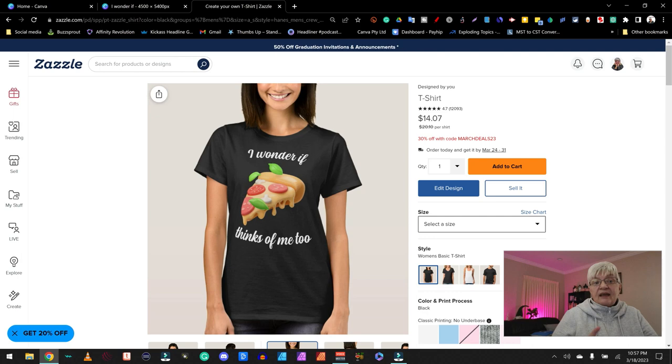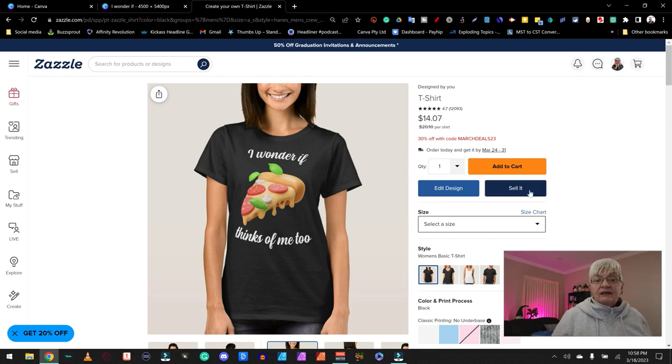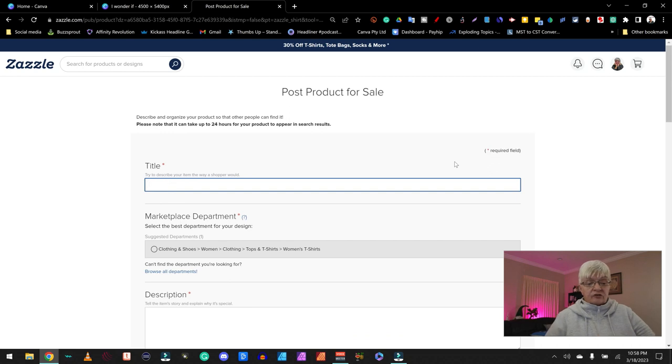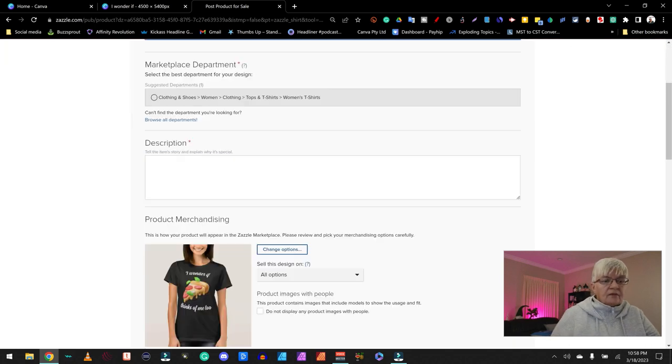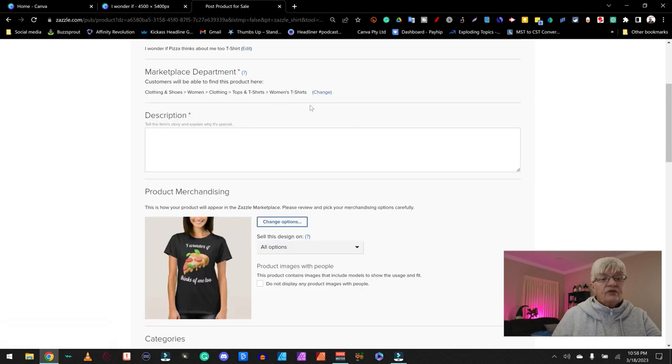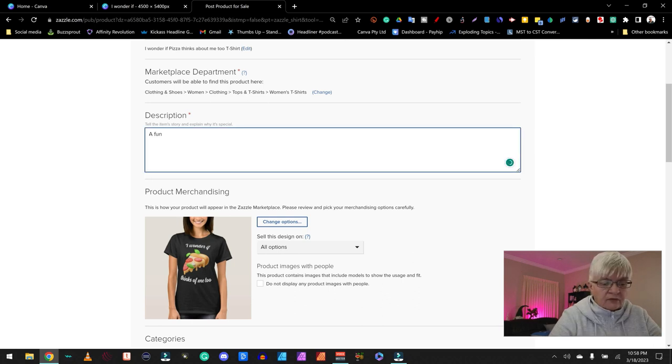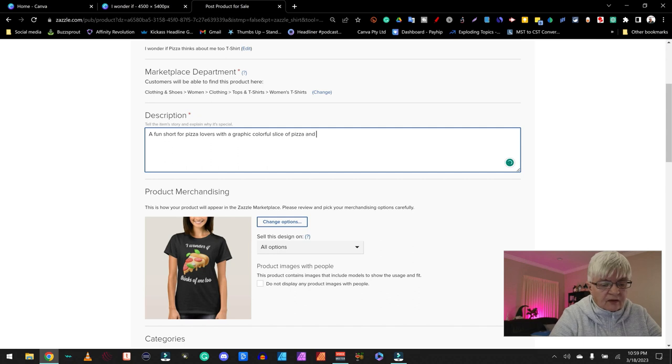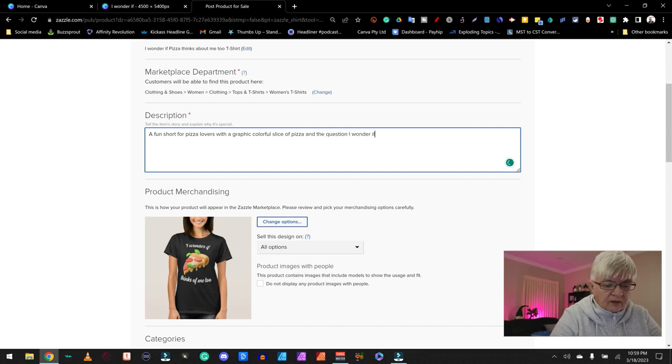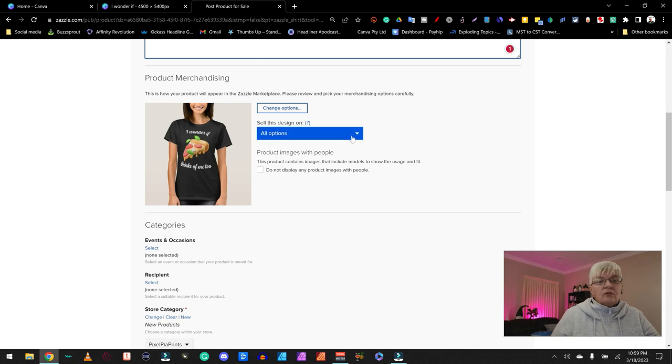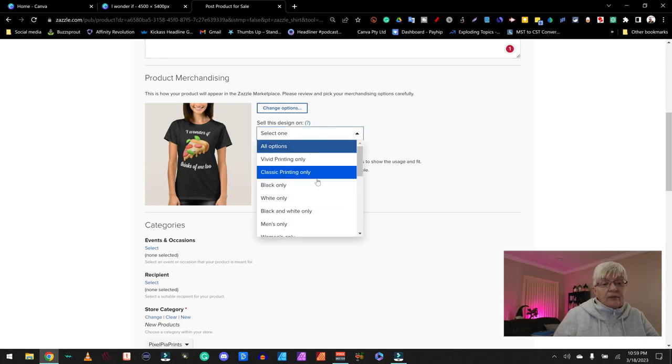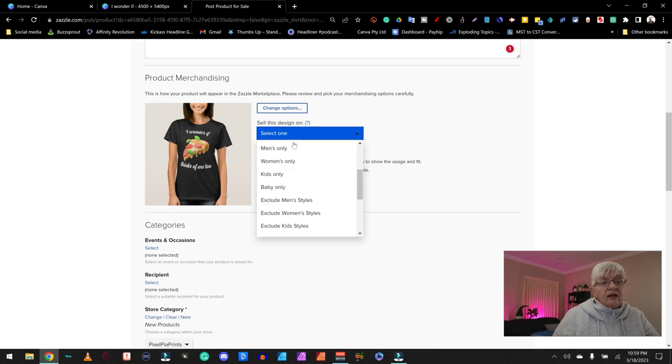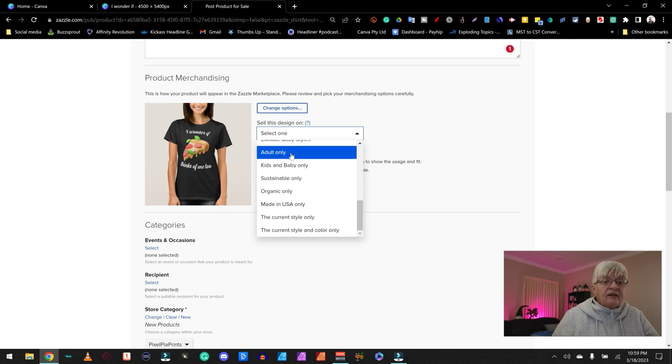And since I am logged in to my account I have a button that a customer never will see. And that is sell it. I click sell it. First a title. I wonder if pizza thinks about me too. Then marketplace department. This one is women's t-shirts. That's fine because I choose a women's picture. A fun shirt for pizza lovers with a graphic colorful slice of pizza. And the question I wonder if pizza thinks about me too.